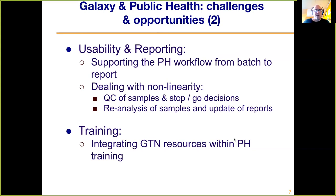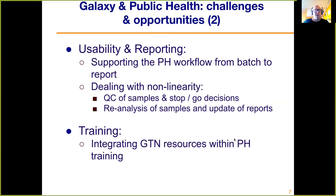We can use features like the workflow reporting feature, but at the moment a lot of this is done by writing special-purpose Galaxy tools for report writing. We also have to embrace training, and the Galaxy Training Network is a great resource that can perhaps be integrated within public health training.